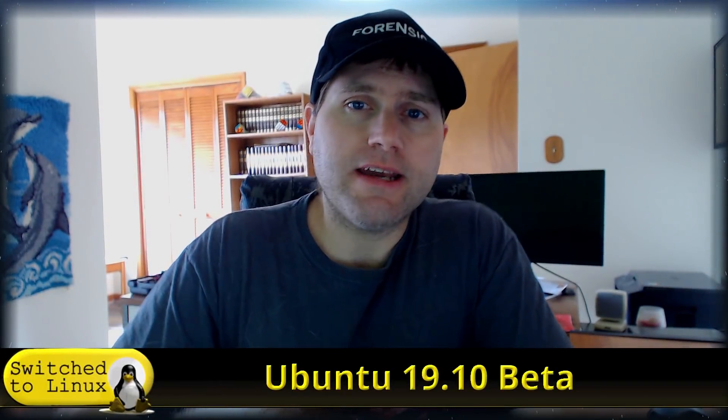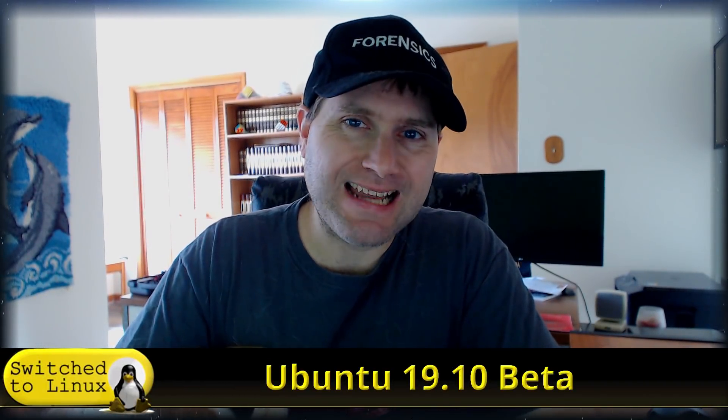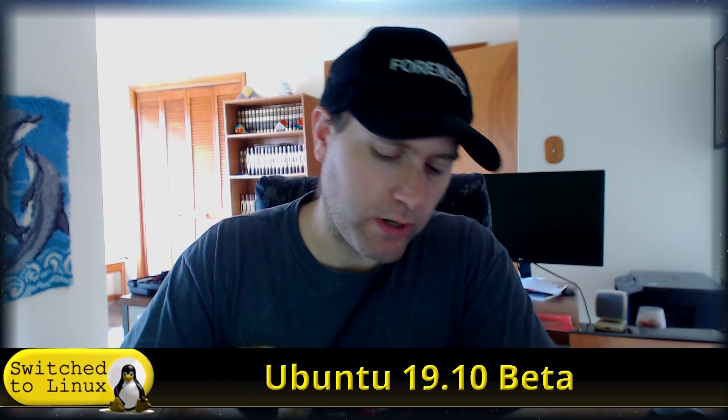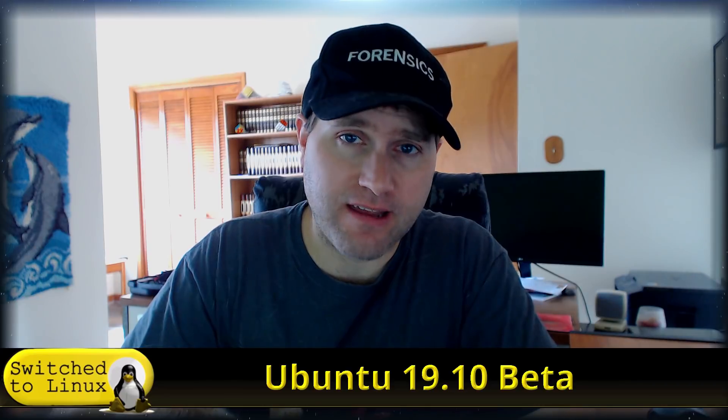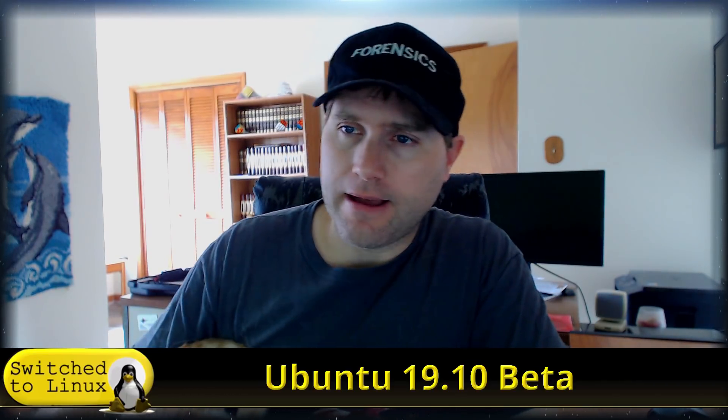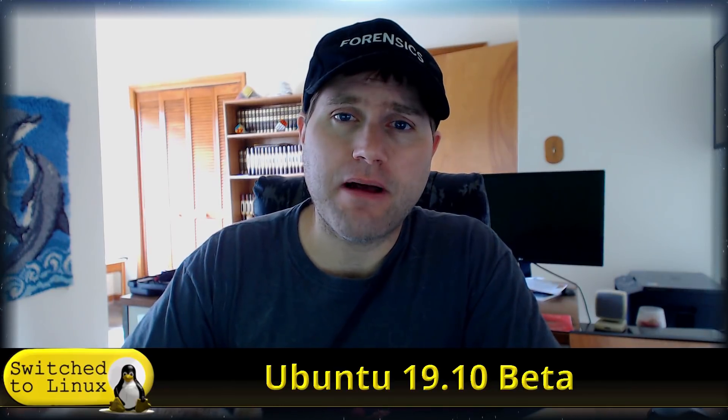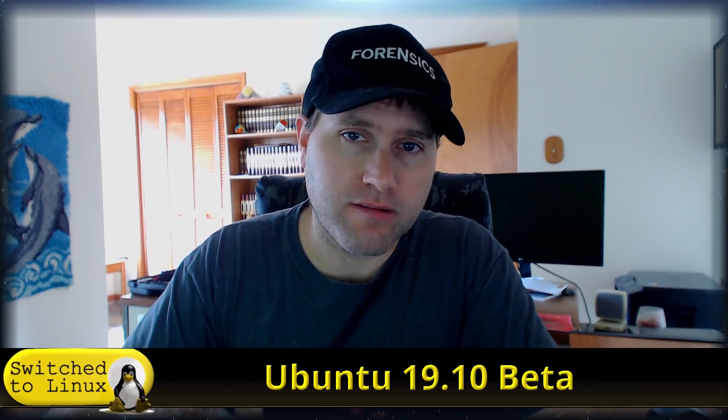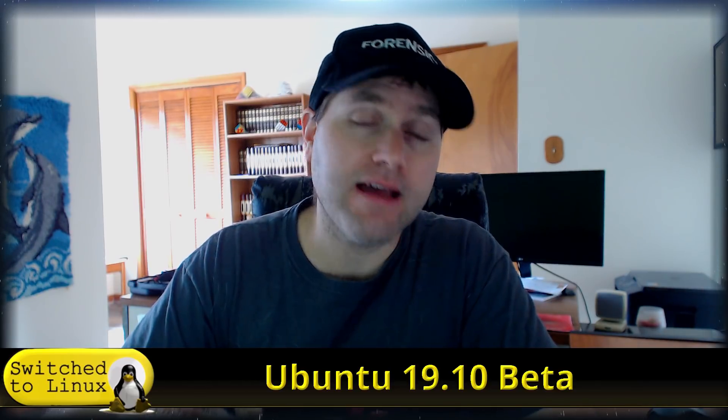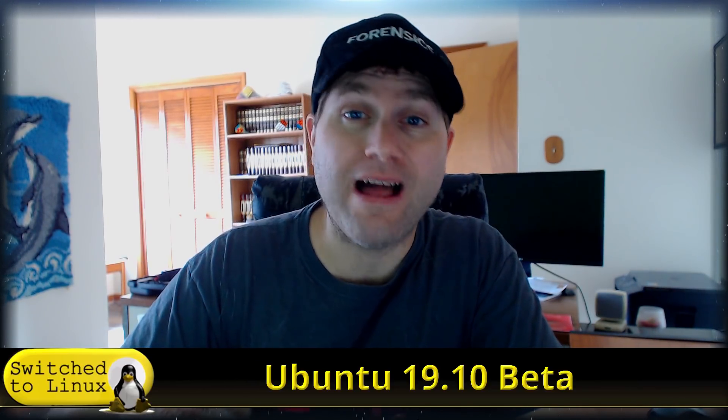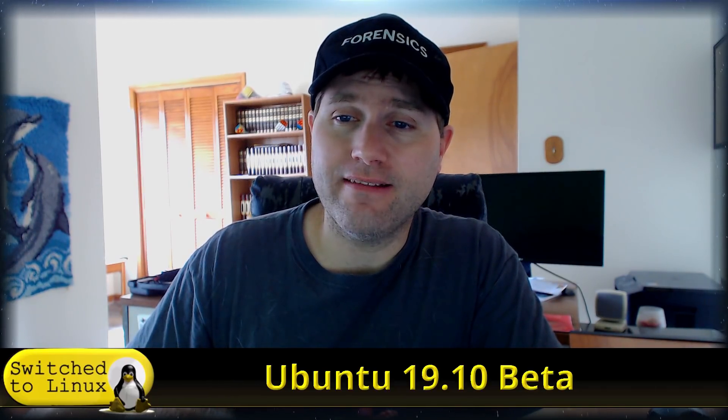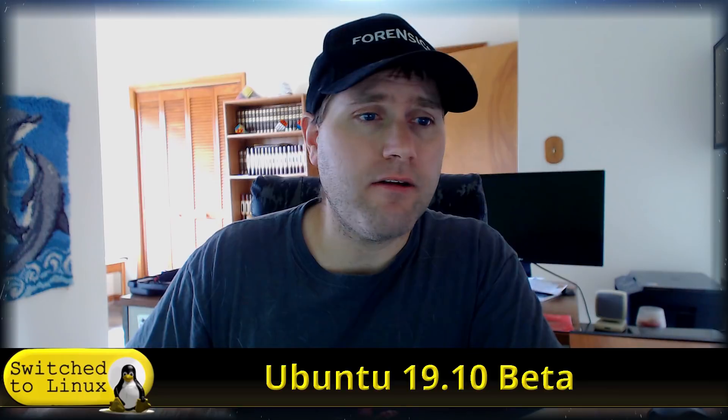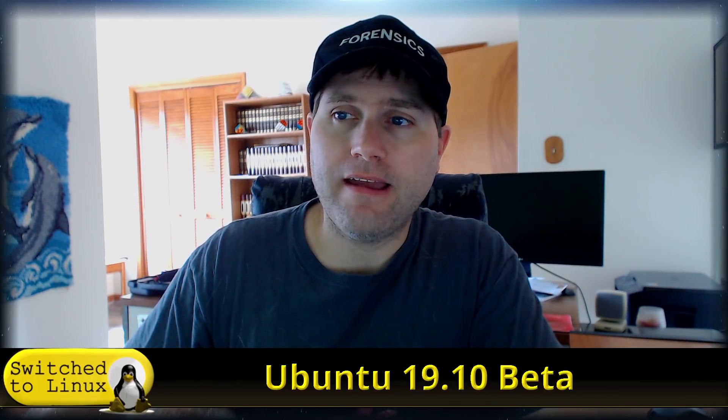Welcome back to Switch to Linux. Today we're going to have a look at the new Ubuntu 19.10 beta, which was just dropped yesterday. There's probably some updates in the daily build already. What we want to talk about here is there are some really good and amazing things Ubuntu is bringing to the table, and there are some concerns that I had as well. So let's go ahead and start out looking at their website.